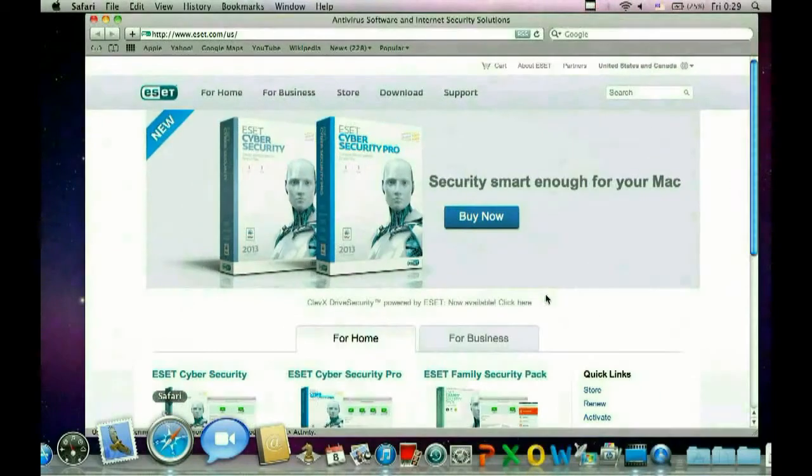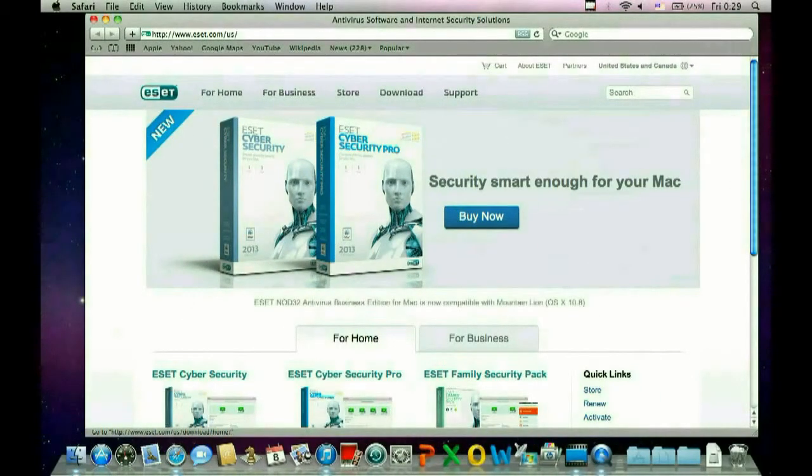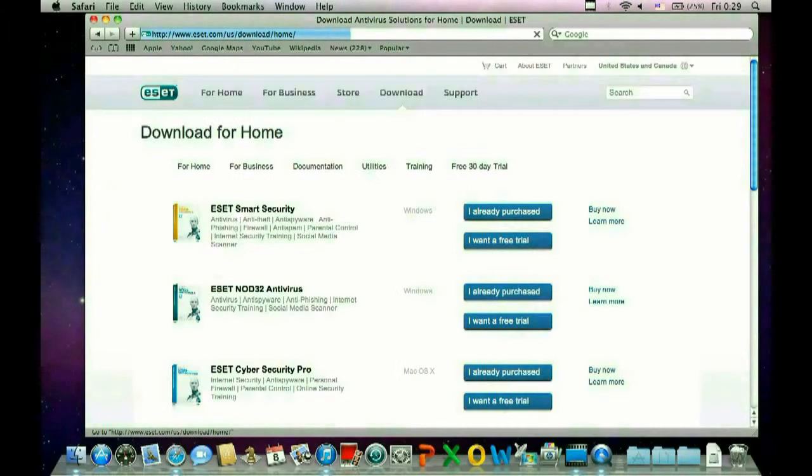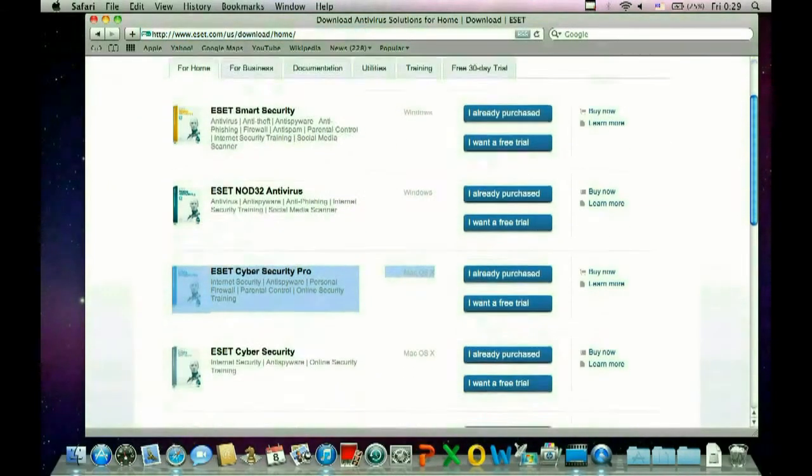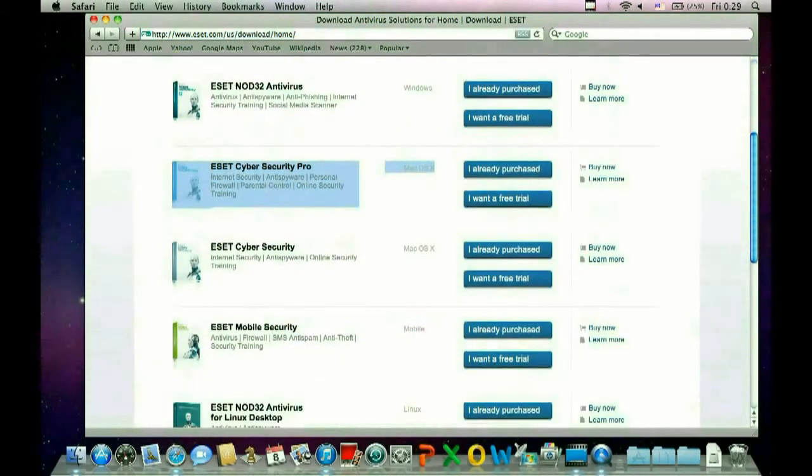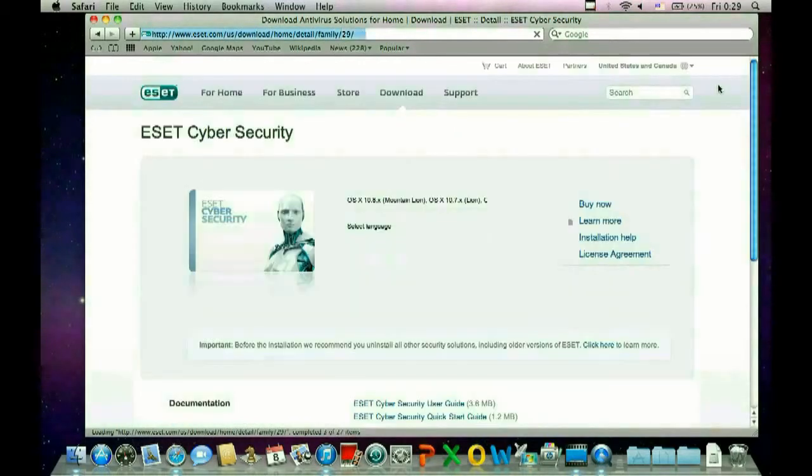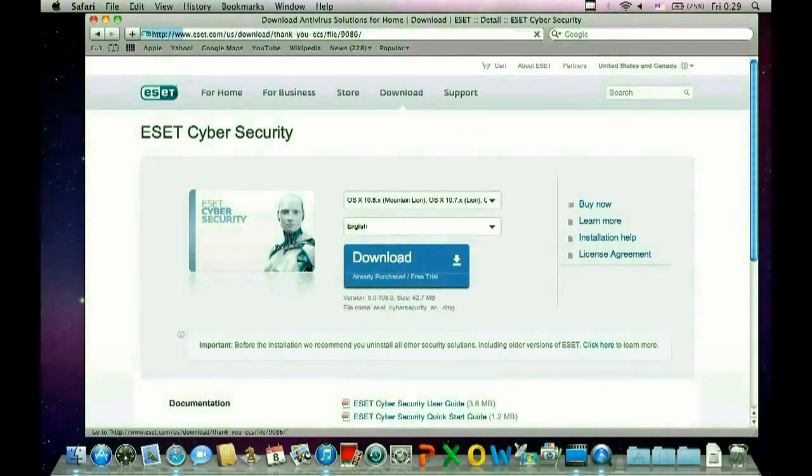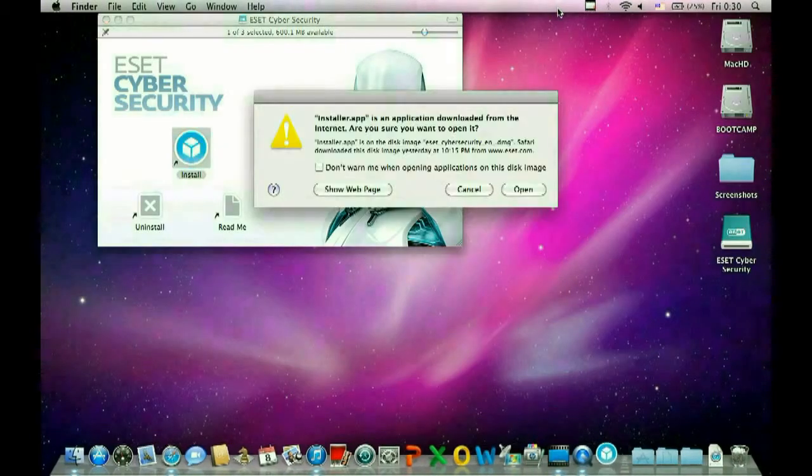Okay, to get started we want to click on Safari, go to www.eset.com, click on download, scroll down to ESET Cybersecurity, click on I already purchased. It's going to ask you to choose a language. Go ahead and do that and click on download.